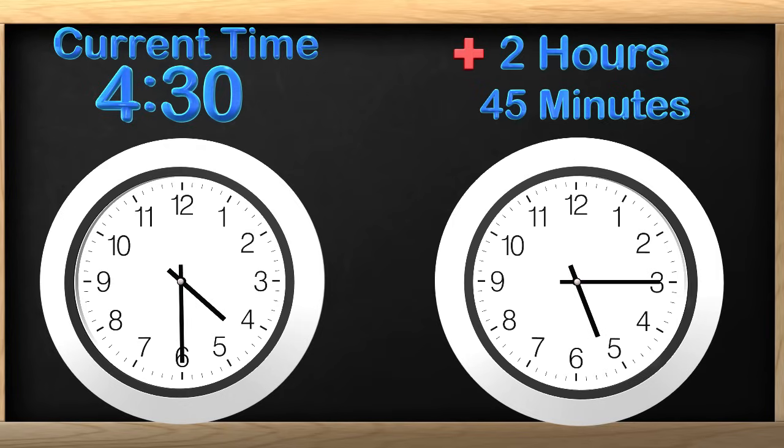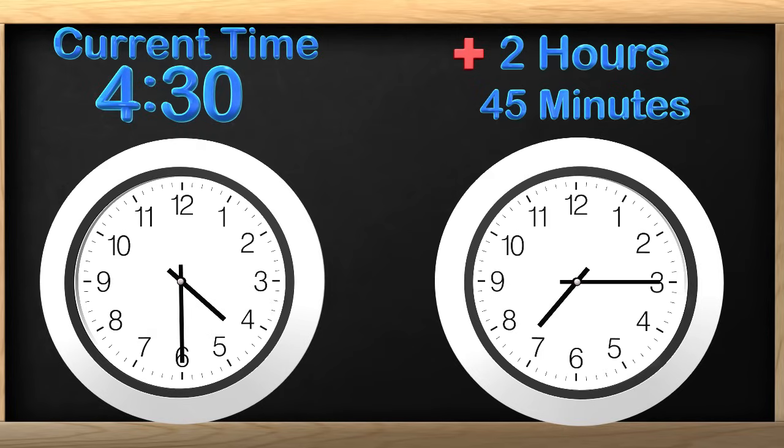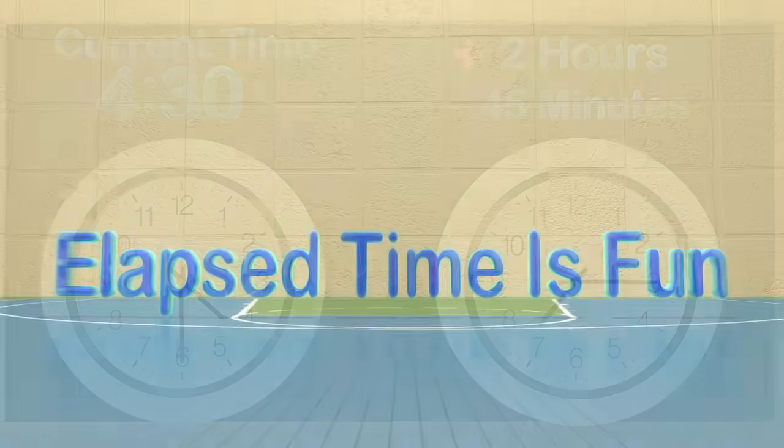Correct! We move the hour hand ahead by 2 hours. What time is this on the clock? The time is 7:15. Great job! My dodgeball competition starts at 7:15. Thank you so much!